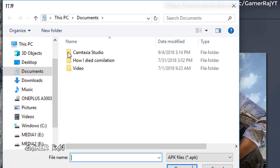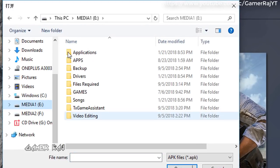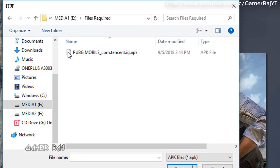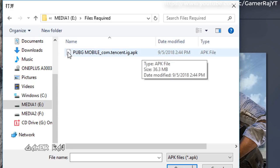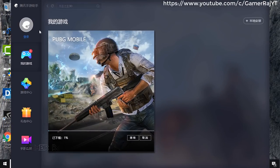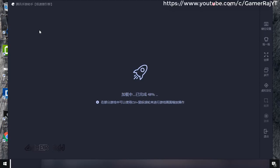Now go to the games tab. Click plus, browse to the PUBG APK from the files required folder and install it. The game will launch, but everything will be in Chinese and it will also show an error.